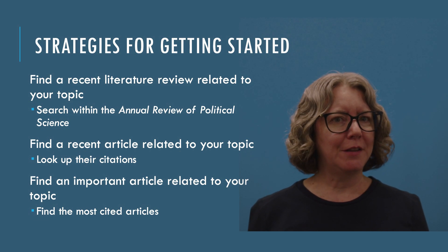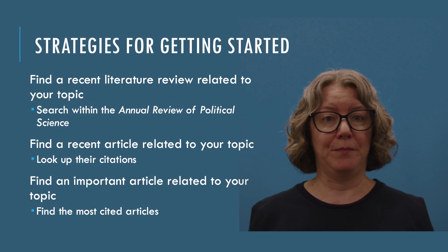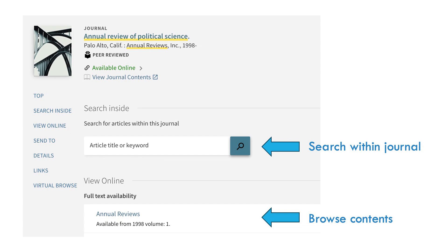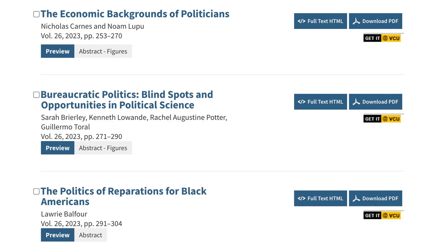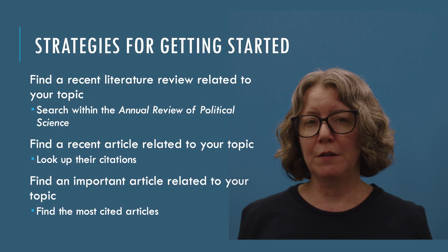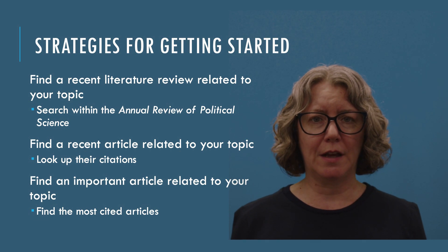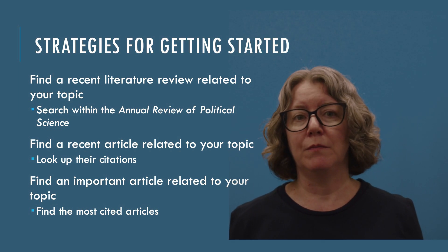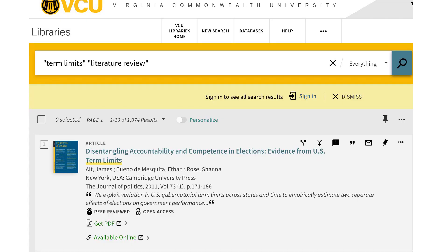So how can you get started on your lit review? The first step is to find the most relevant research. I recommend starting by trying to find somebody else's lit review on your topic. There are two good ways to do this. First, search within the Annual Review of Political Science — a journal that just publishes literature reviews. You can use the library website to search within this journal or go to its website and read the tables of contents for recent issues. Note that you're not going to find a lit review on your specific question; look for the broader theories and issues you're covering. The second option is to search for your topic plus "literature review" in quotes, which requires the phrase, not just the individual words, to appear in results. This method turns up less relevant results but might produce some useful articles.